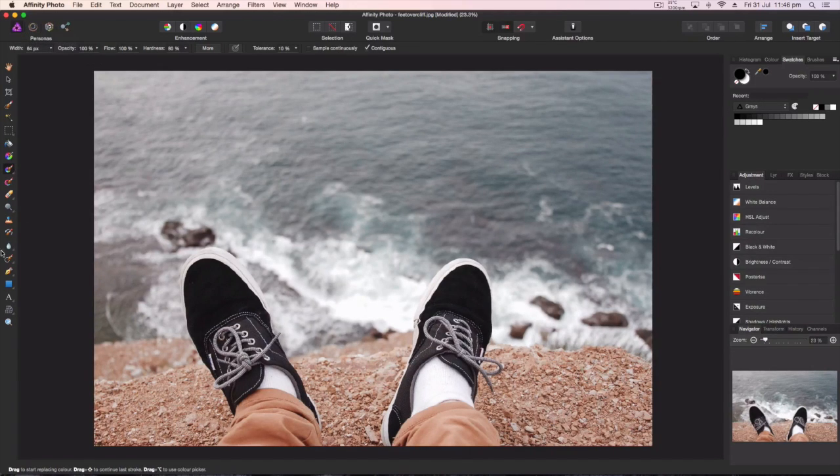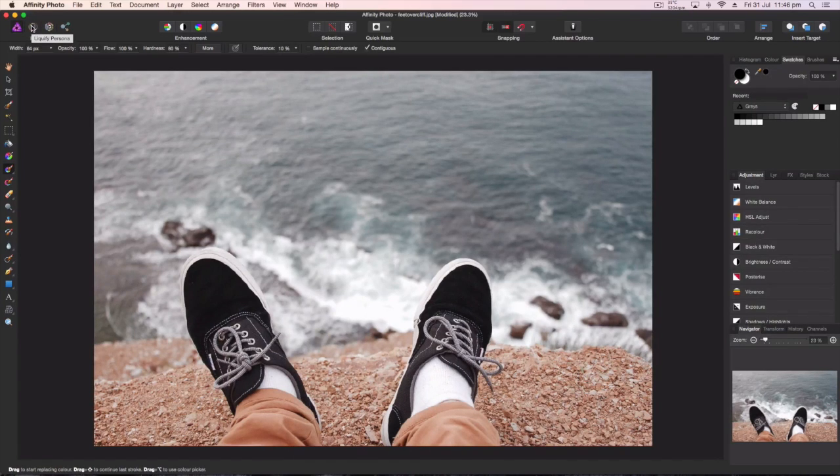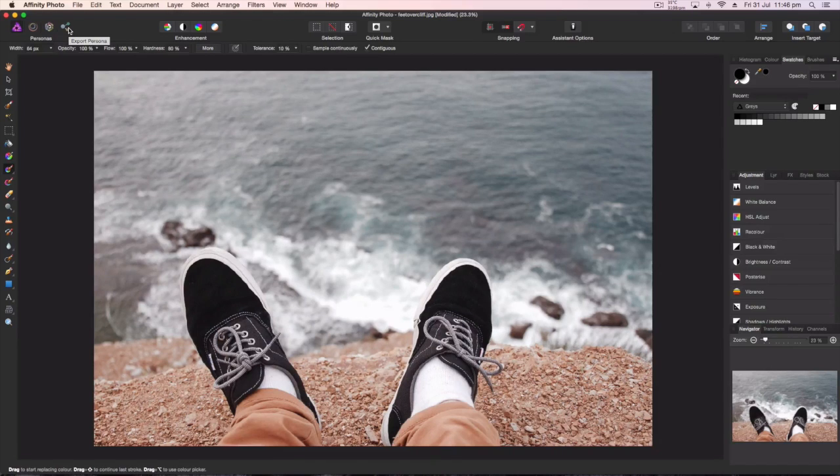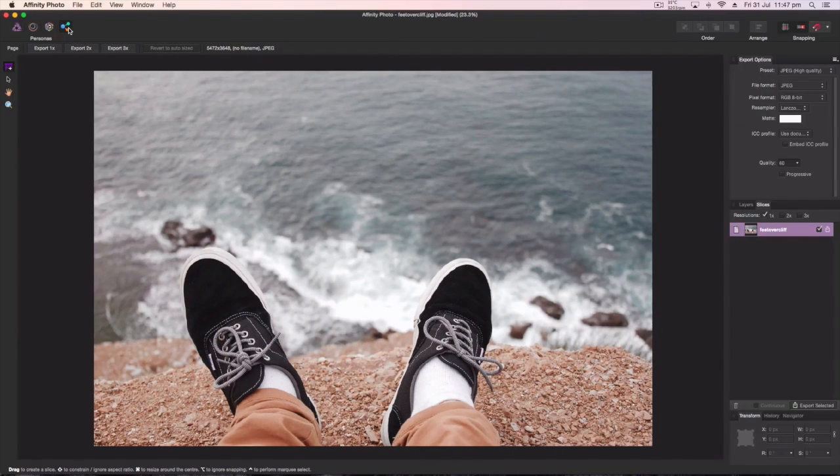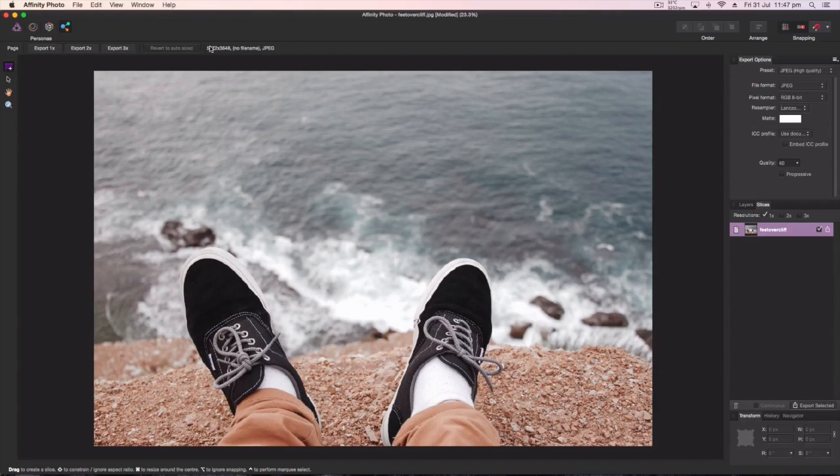And then you can choose to play around with all these other tools that you get given. You can go to the liquify persona, which I can do another tutorial on if you want, but then when you're ready to go, you just hit export.